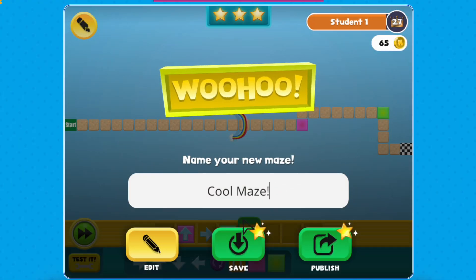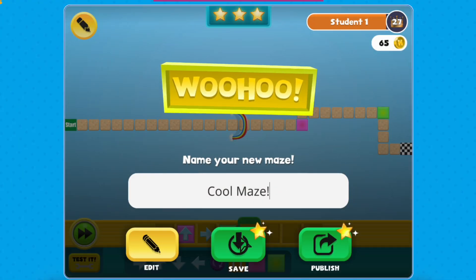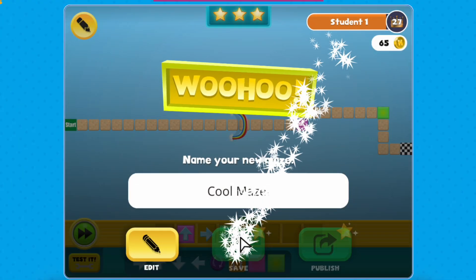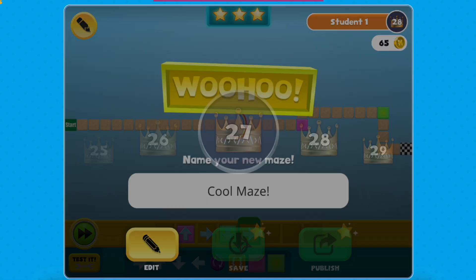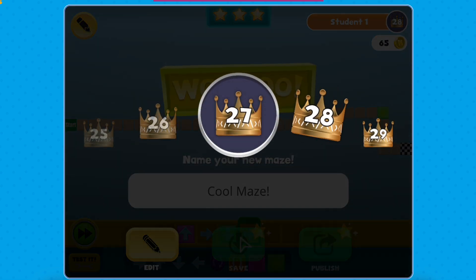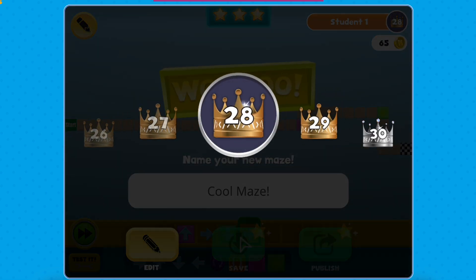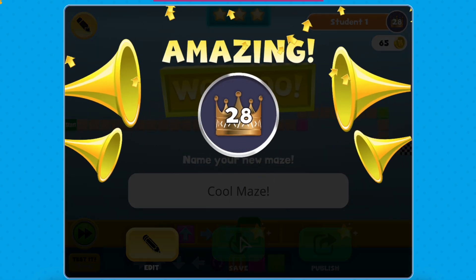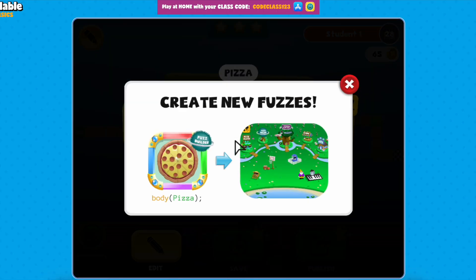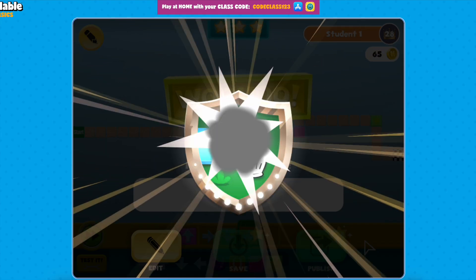Once you've tested your maze, you'll get to name it and save it. Your hard work will earn you a new code ranking, prizes, and a badge.